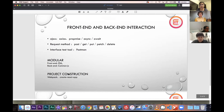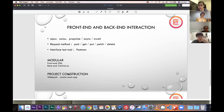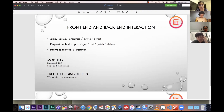For backend interaction, we use HTTP methods: POST, GET, PUT, PATCH, and DELETE. For error handling, we handle Express errors consistently. Our API interface testing tool is Postman.